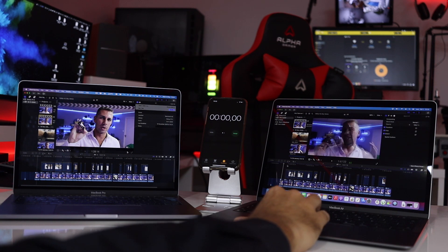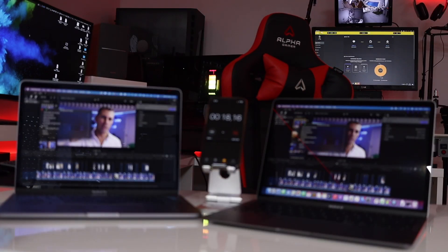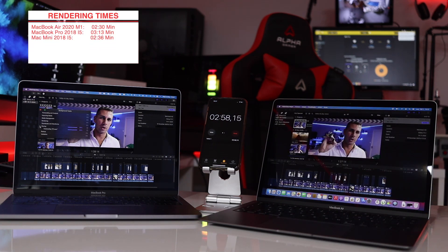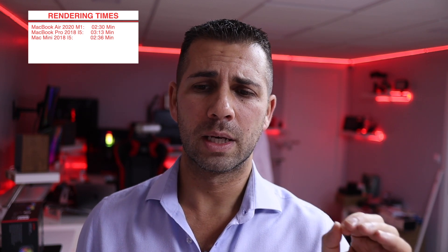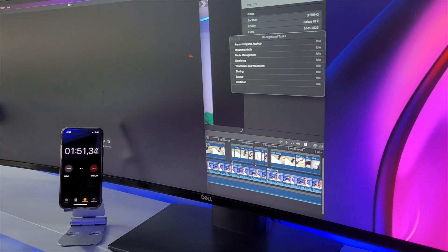Why did I get disappointed? Because there was one Final Cut result that was not good. First, a correction regarding the last Final Cut results: I had the MacBook Air and MacBook Pro updated with Big Sur and the latest Final Cut, but my Mac mini had Catalina and the previous version of Final Cut. That was a mistake, and I apologize. The previous results were: 2 minutes 30 for the MacBook Air, 3 minutes 13 for the MacBook Pro, and 2 minutes 36 for the Mac mini. The corrected Mac mini result is 1 minute 50 seconds, after updating to Big Sur and the latest Final Cut Pro.